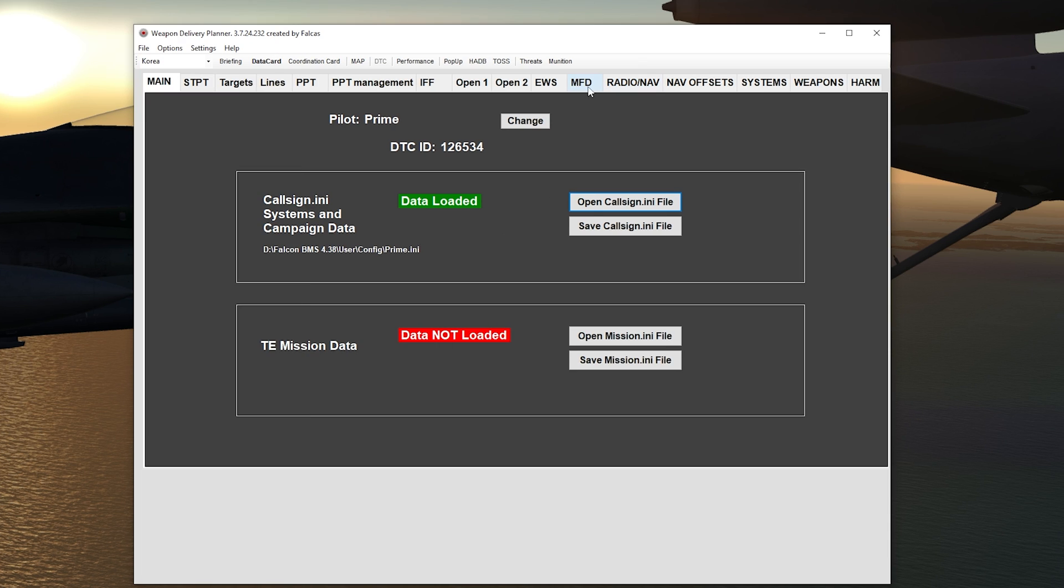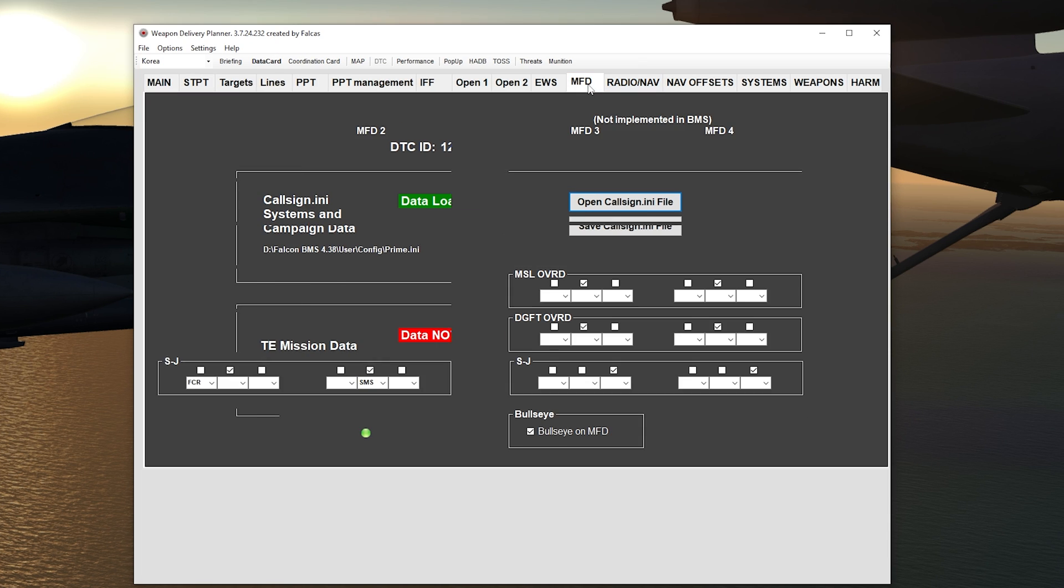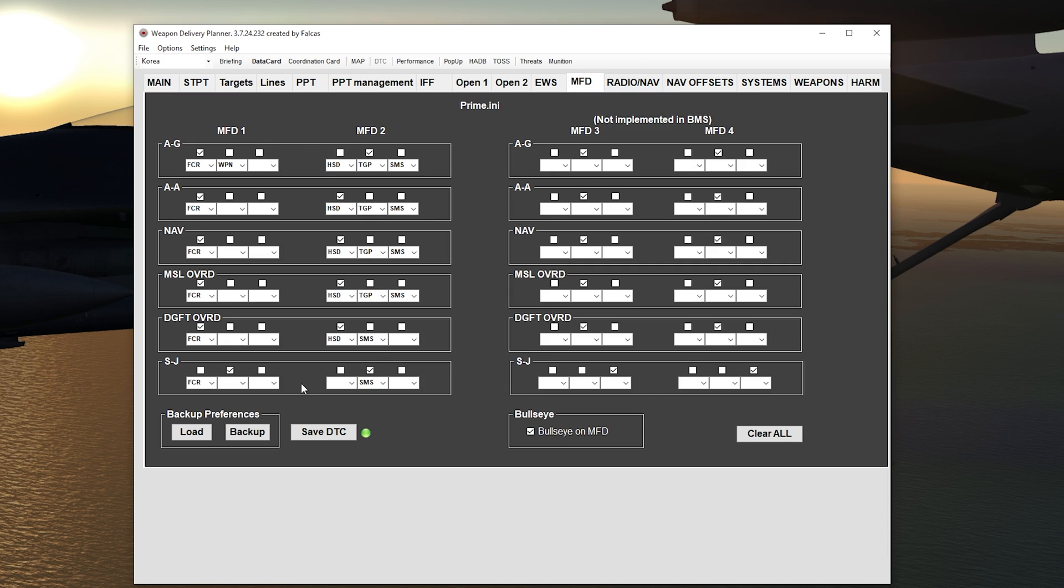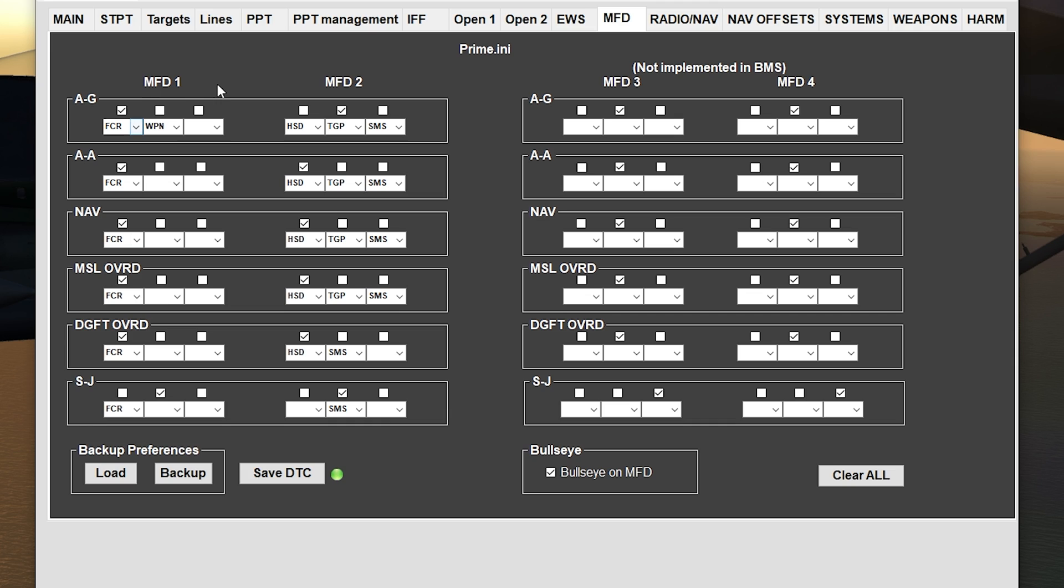Here, go ahead and go to MFD and right here it has all the MFD settings. On the left here is MFD1, and this is the number of slots at the bottom of the MFD. First slot, second slot, third slot.